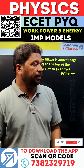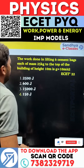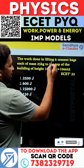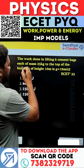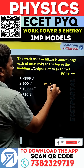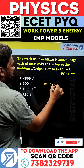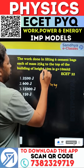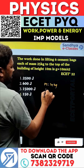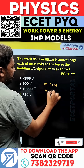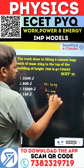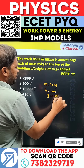This is the previous question. The work done in lifting six cement bags, each of mass 25 kg, to the top of the building of height 10 meters. Acceleration due to gravity is 10 meters per second squared.